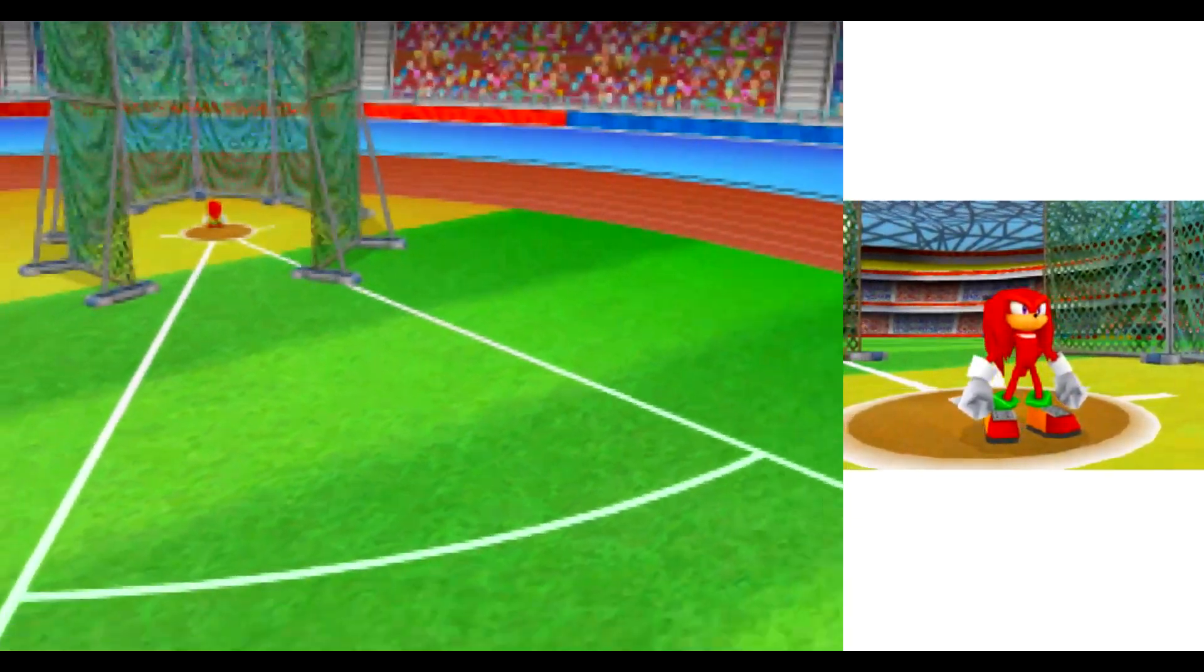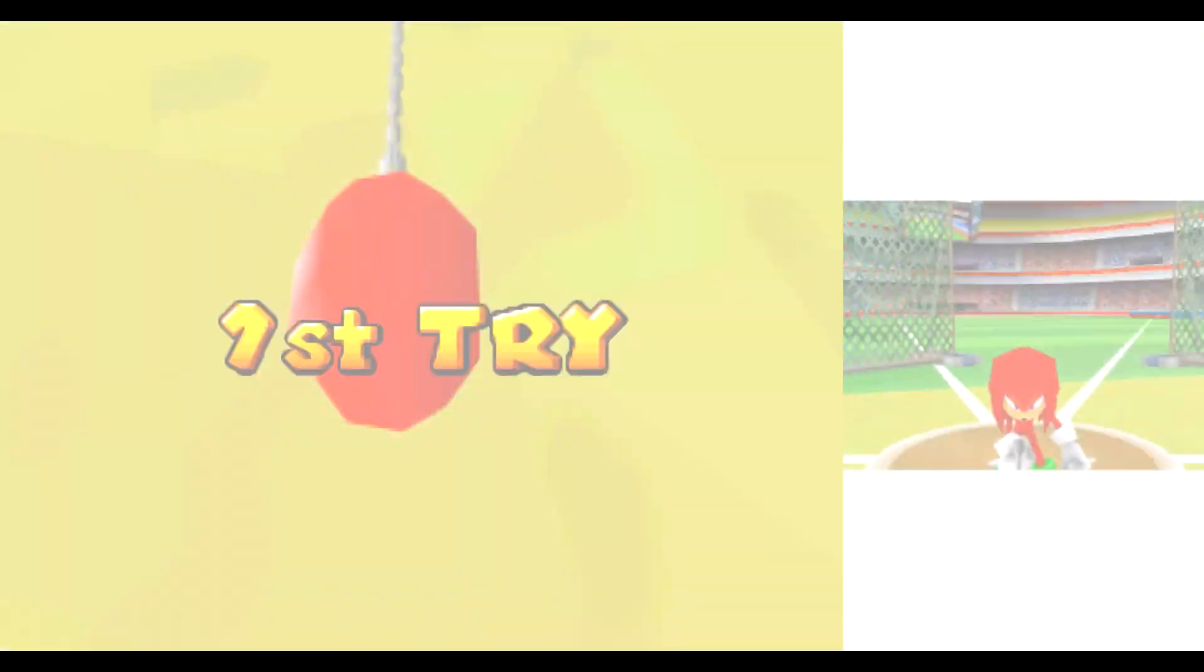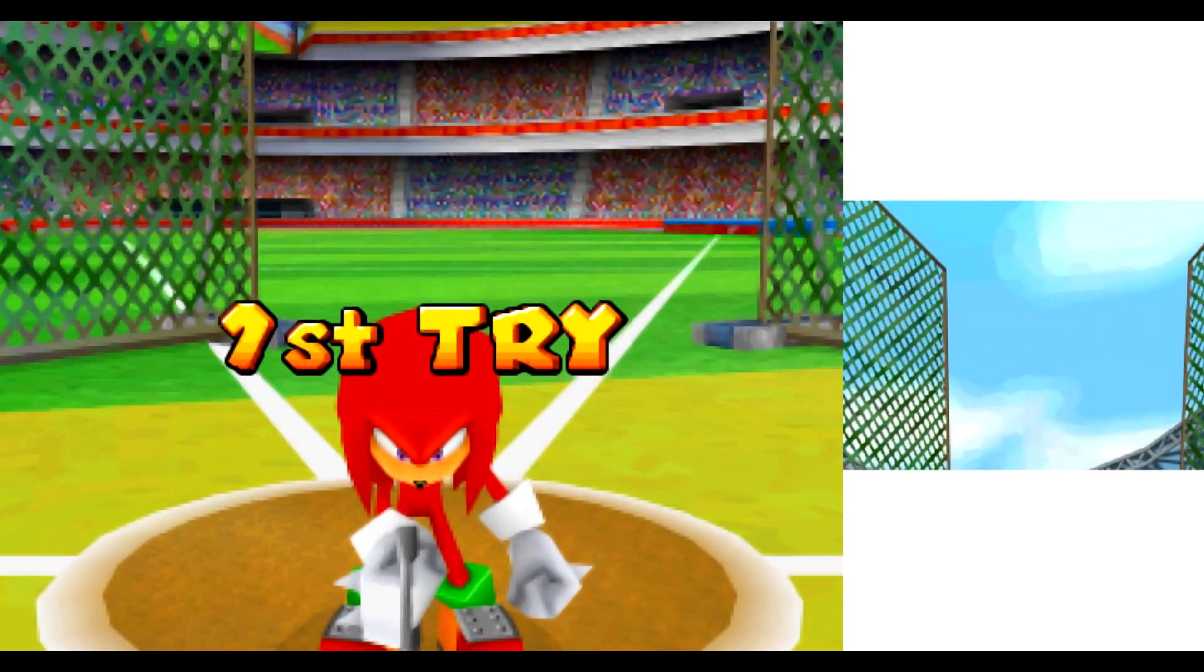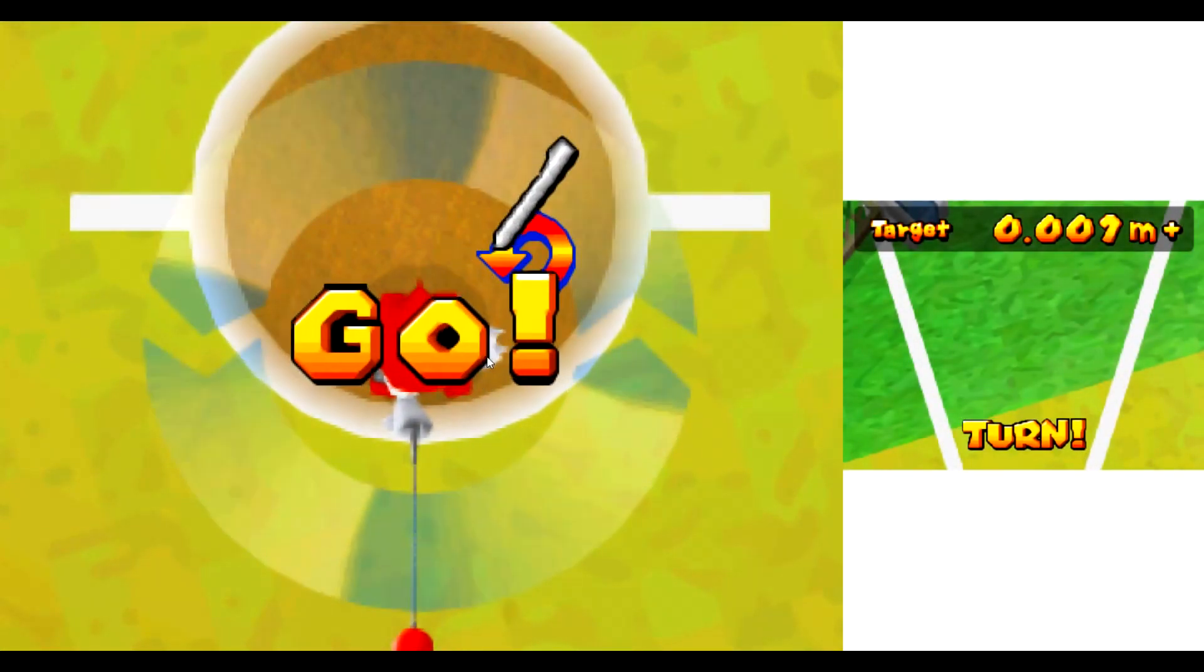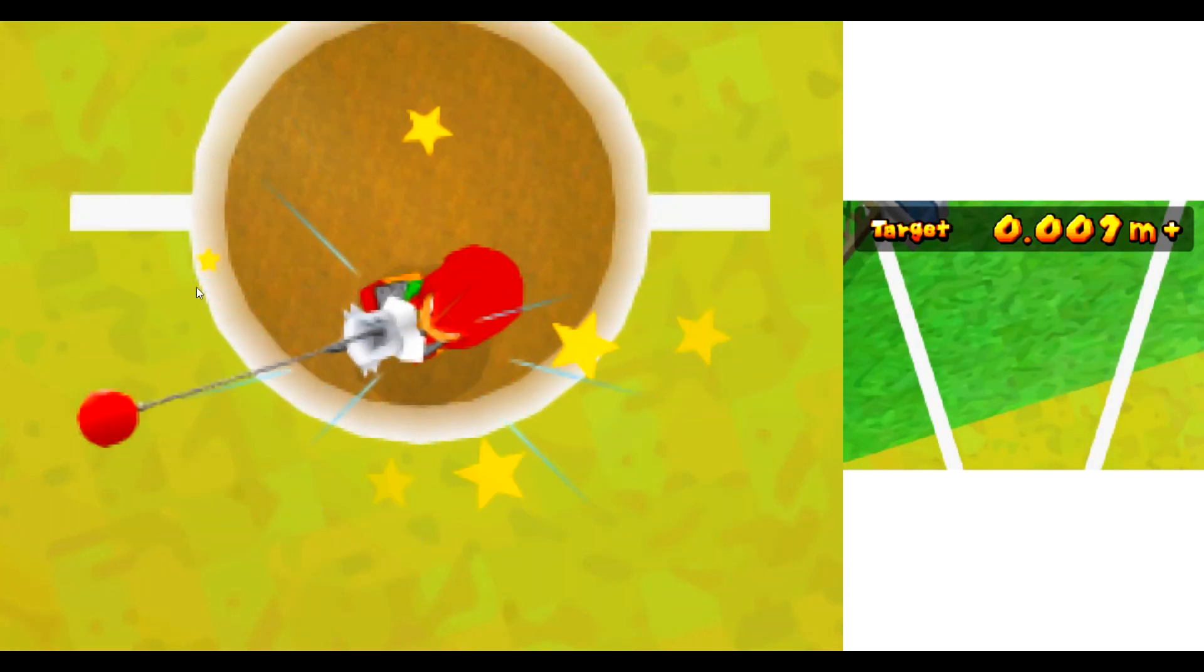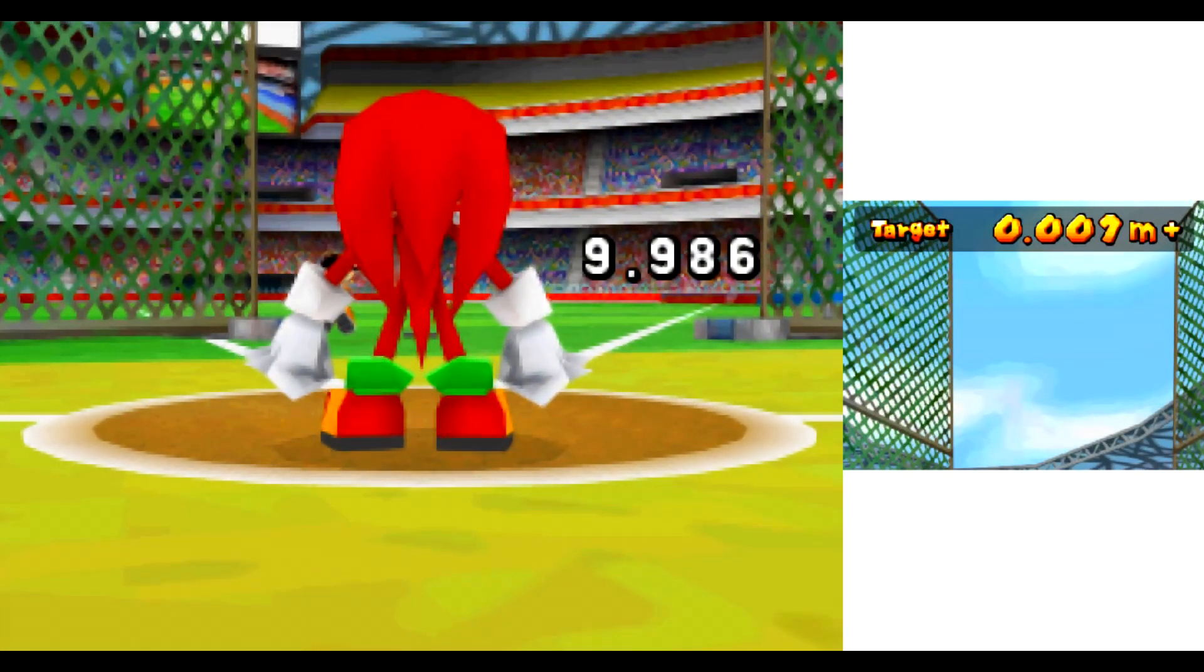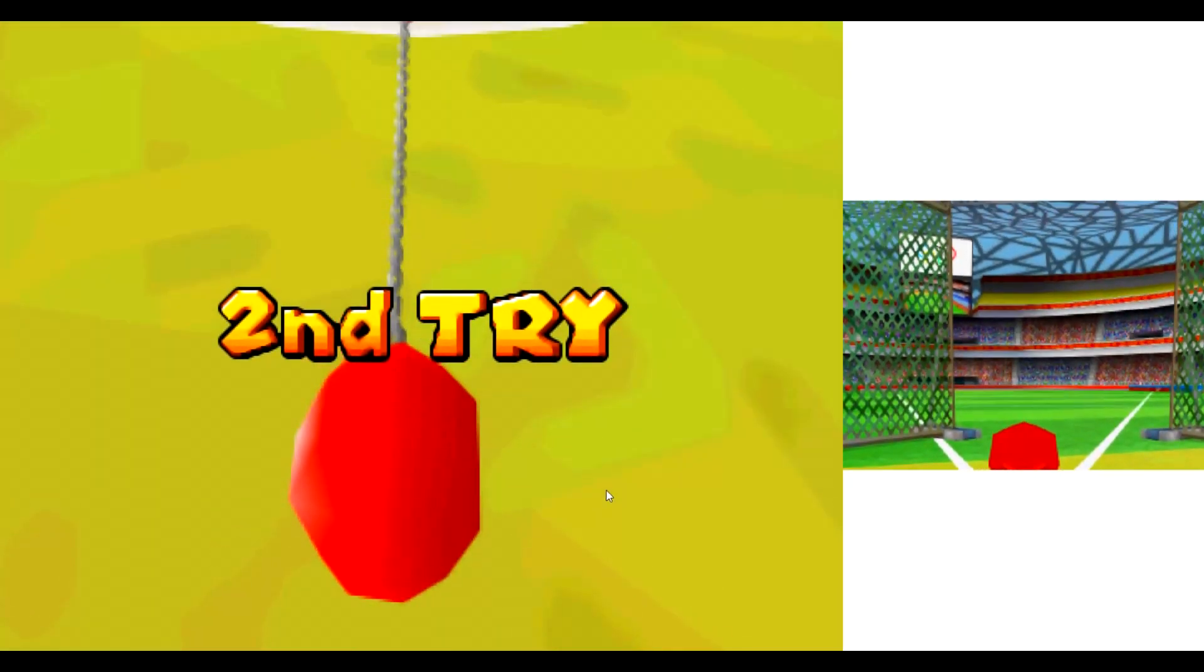Knuckles! Hoo-ha! First try! Ready? Go! I can't believe I lost! Yeah!